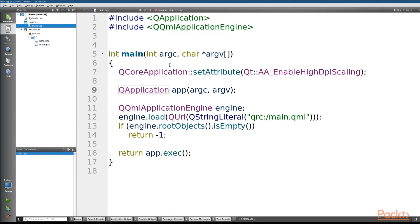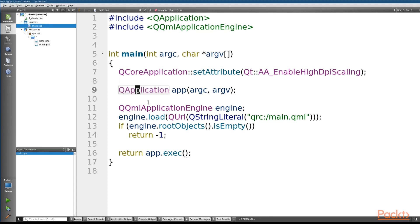The first thing to note is that Qt Charts is actually dependent on QWidgets. So as before where we were using a QGuiApplication, if you're going to use Qt Charts with QML you need to switch to a QApplication. That can save you some time.